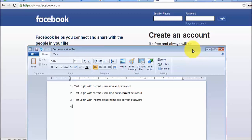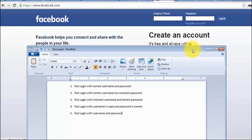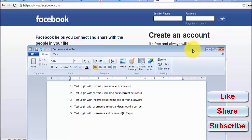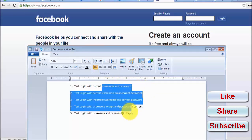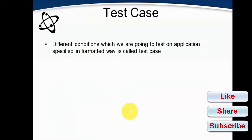The third condition could be: test login with incorrect username and correct password. The fourth condition could be: test login with username in caps. The expected result for all these test cases needs to be taken from the client requirements and written into the test cases. I have given five conditions to test for the login functionality. It could be many more conditions, but we have covered five here.